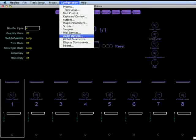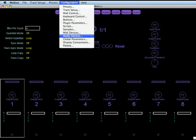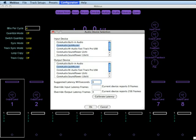That's the configuration menu, audio devices, and there we can choose our default audio in and audio out. You'll also notice that I have my suggested latency millisecond set to zero and my override output latency frame set to four. This suits my system and yours may be different.